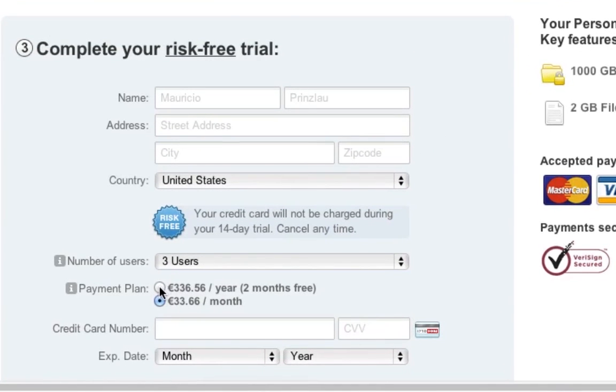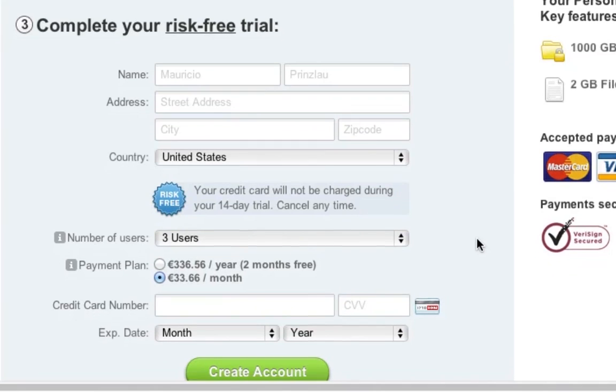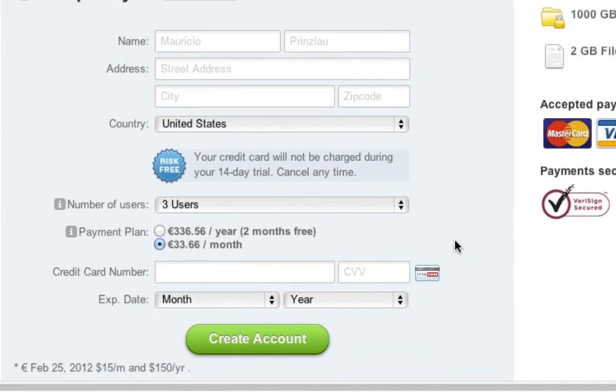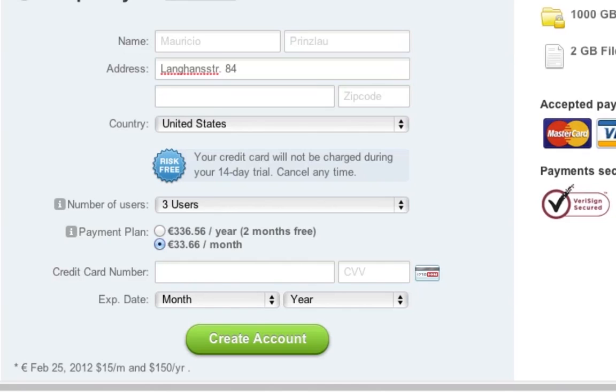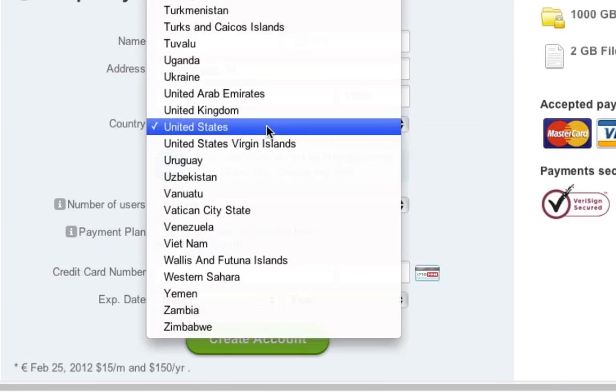So in the next step, you need to type in your credit card information. So you need a credit card to sign up. You cannot be part of Box without a credit card. However, you are not going to be billed until the 14 day free trial expires. So this is an advantage here. There is no risk with typing in your credit card.